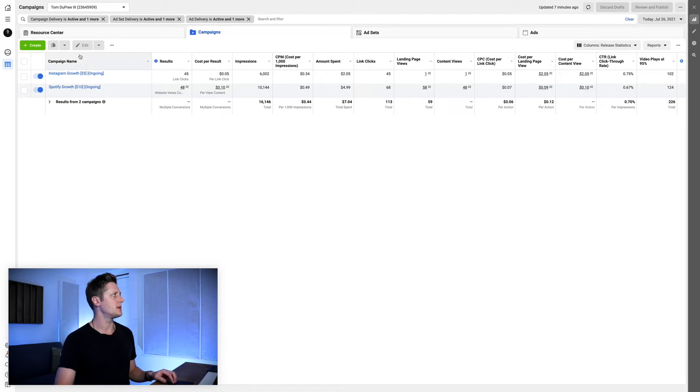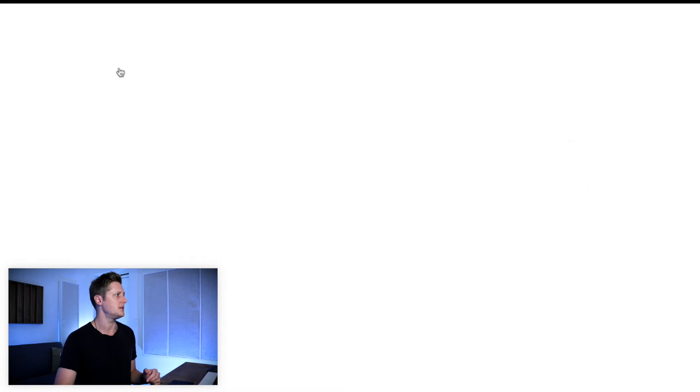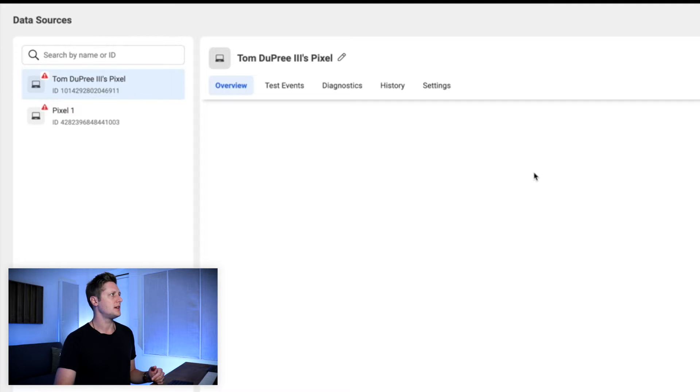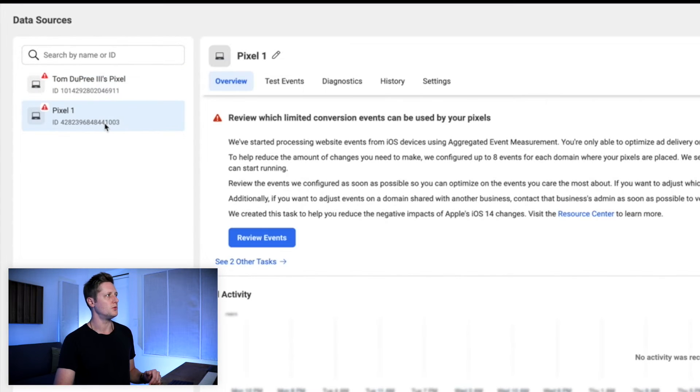Here in the ad manager, the first place we're going to go is to our events manager, just so you can see that I have multiple pixels. My primary pixel is the one titled Tom Dupree the Third pixel, obviously. But I also have this second pixel called Pixel One. I've used this pixel from time to time to talk about things for videos on this channel, but it isn't an active pixel — I've only used it as a showcase. So I want to delete this pixel.